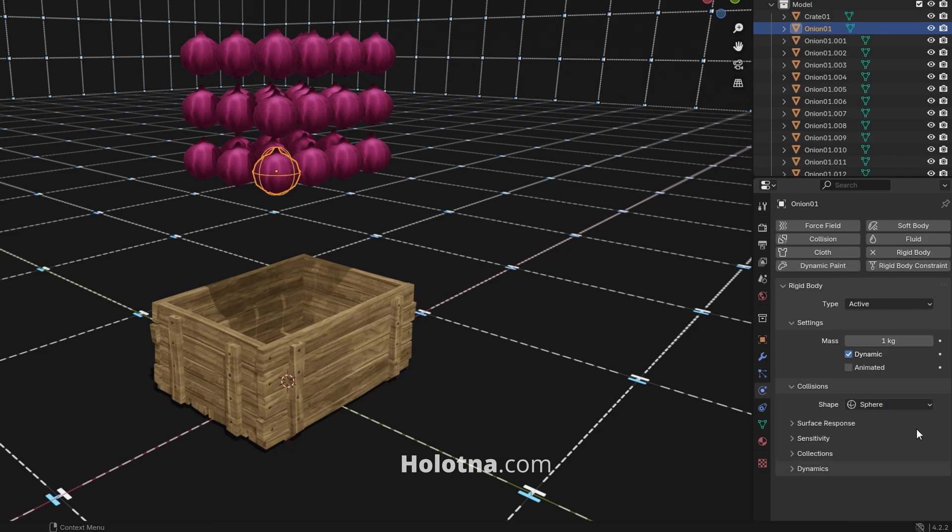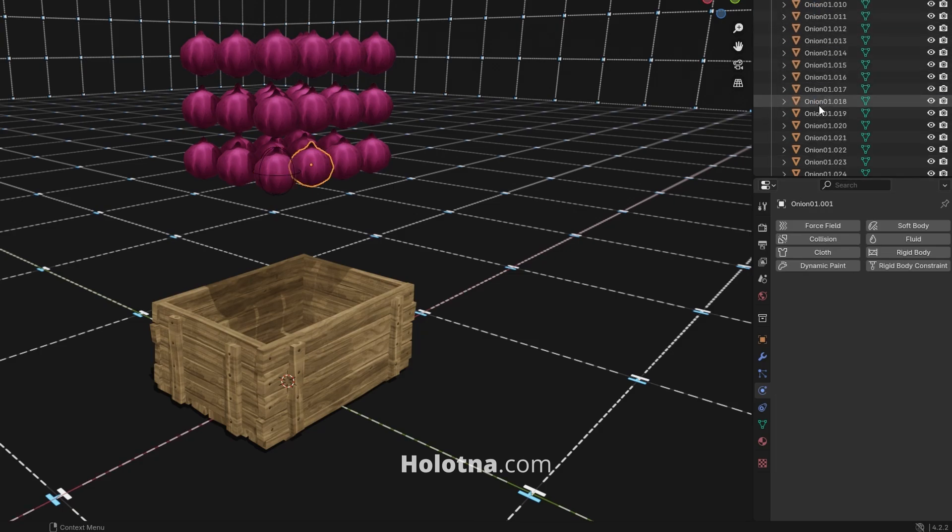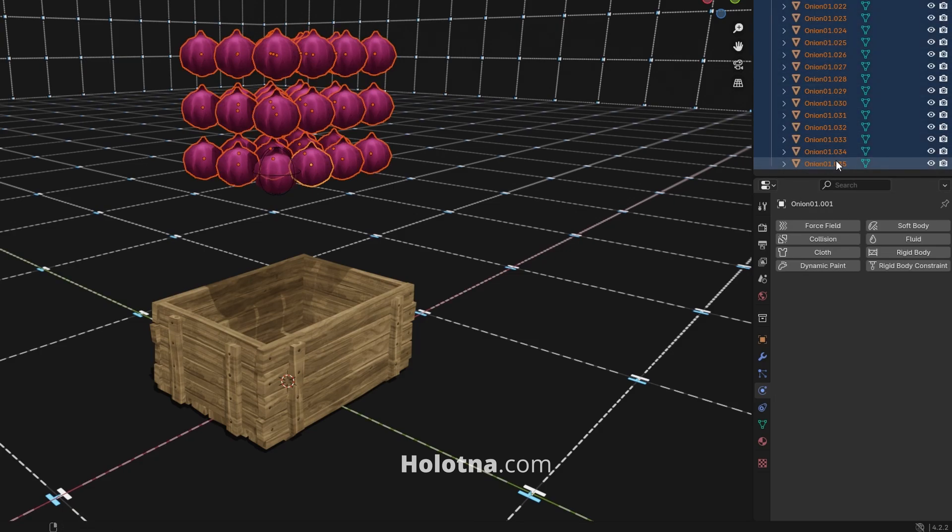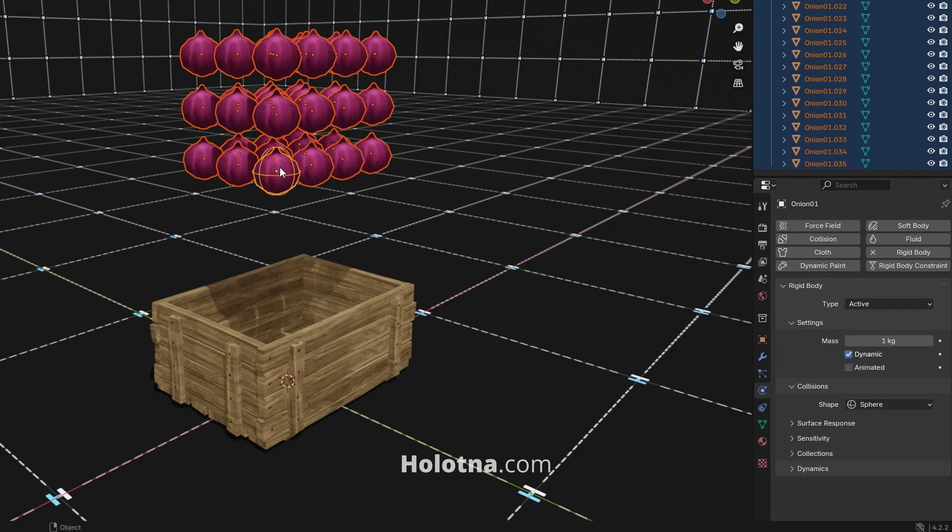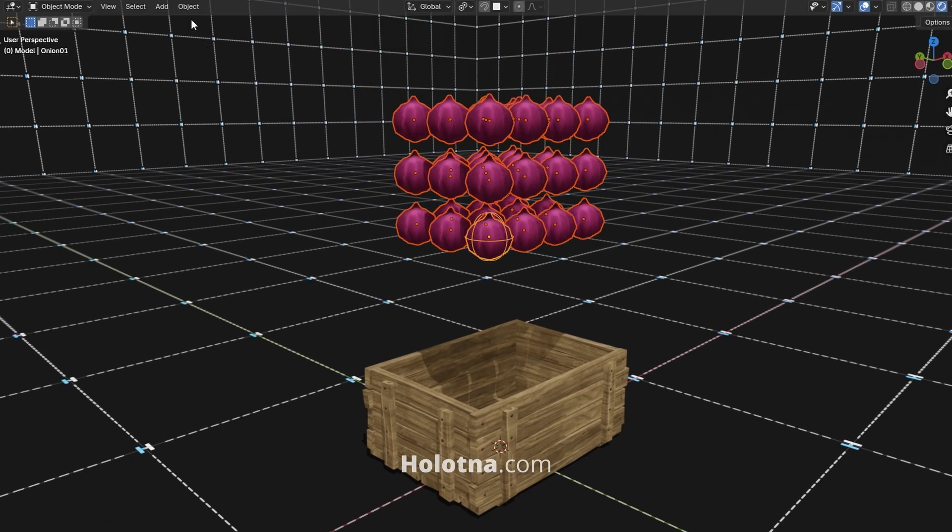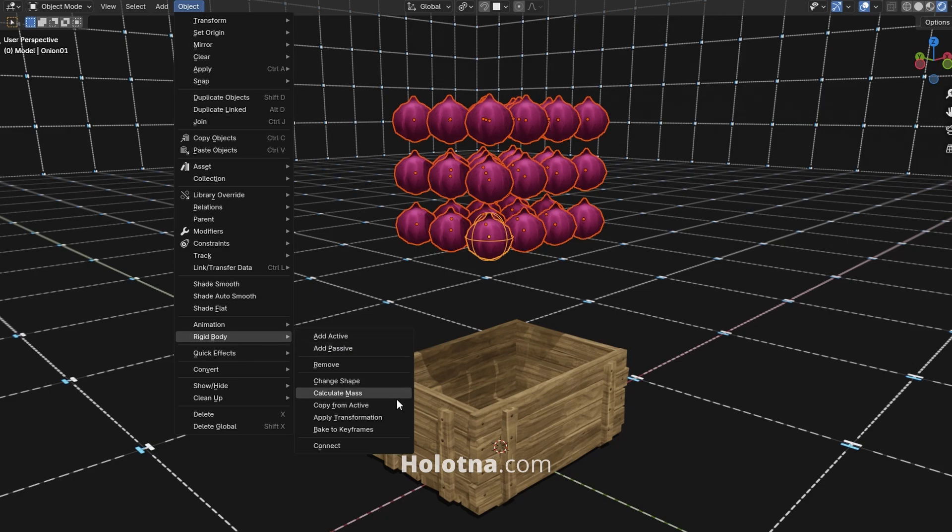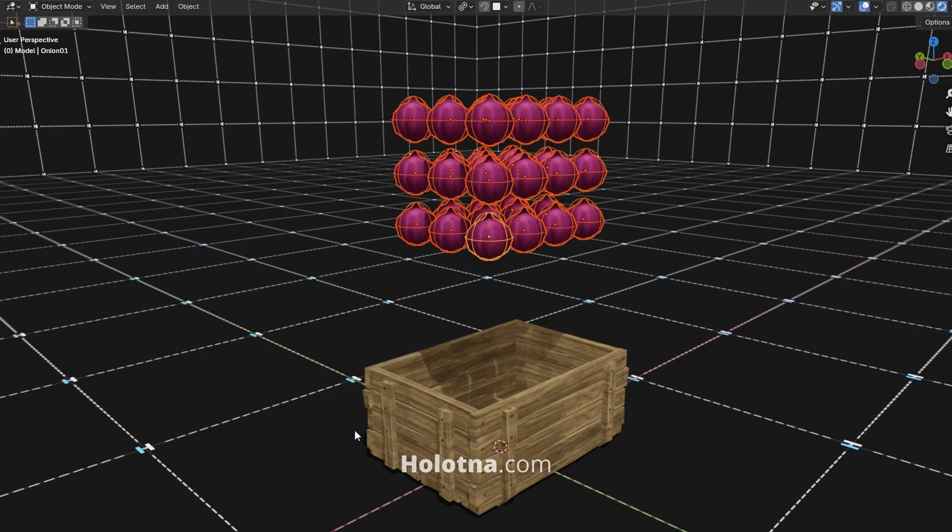To copy the rigid body and its settings to the rest of the objects, hold down Shift and select them, and lastly select the object that already has the rigid body. Go to Object, Rigid Body, Copy from Active.